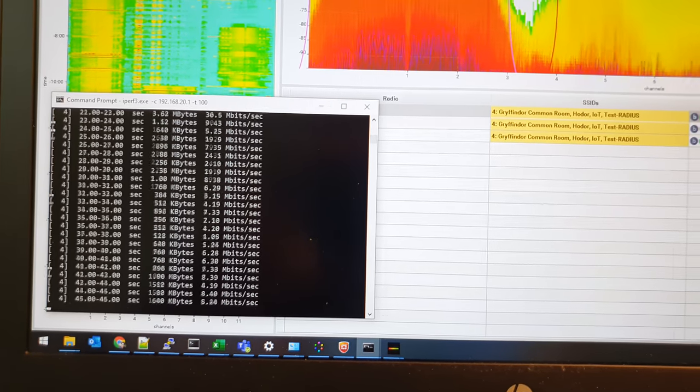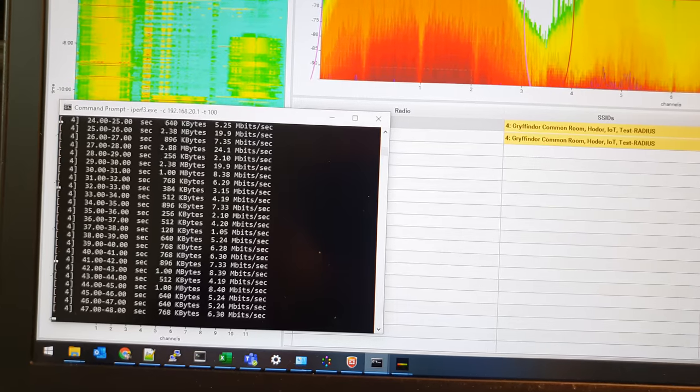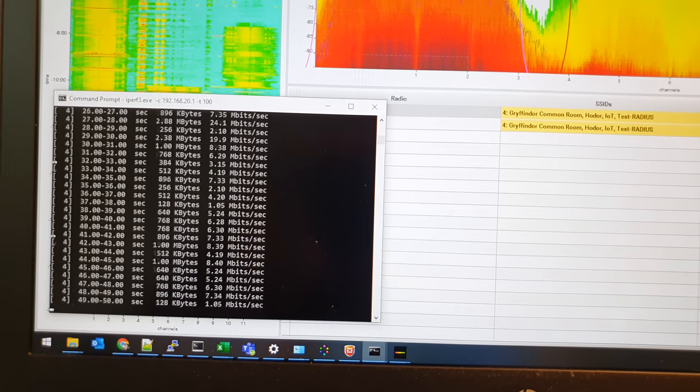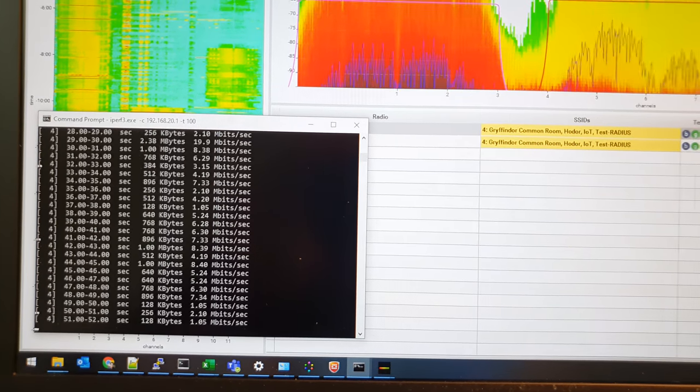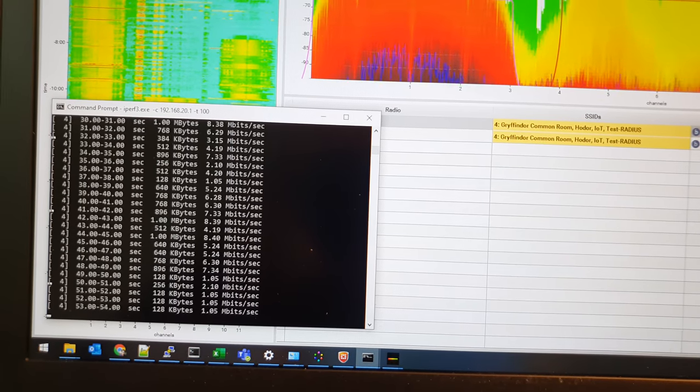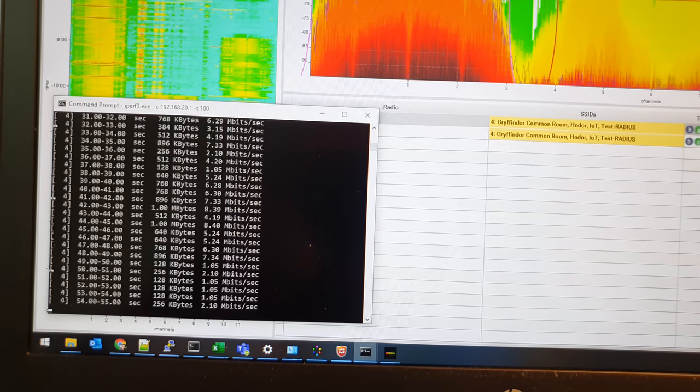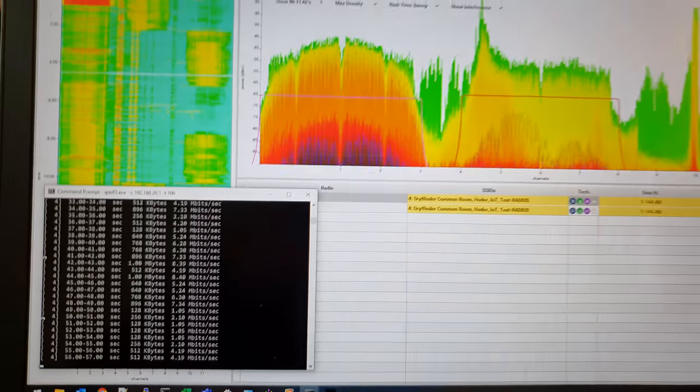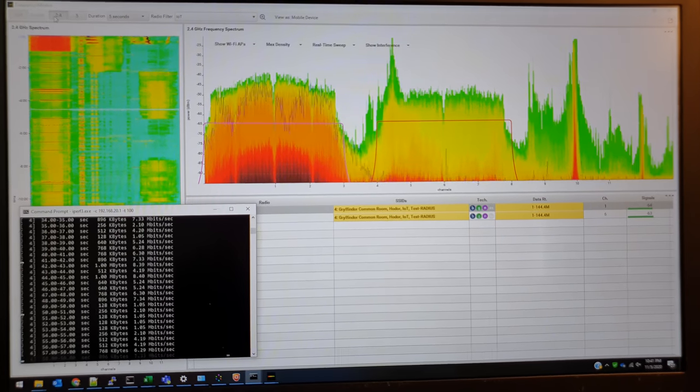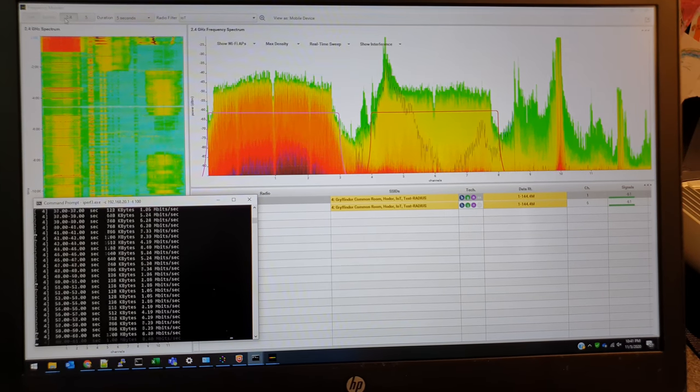Earlier when I was testing this, it was operating at channel 6 and I was getting complete drops of 0 Mbps for multiple seconds. A lot of packet loss happening. But when it's operating on channel 1, it appears to do a bit better. But we're still seeing wireless drops happening.